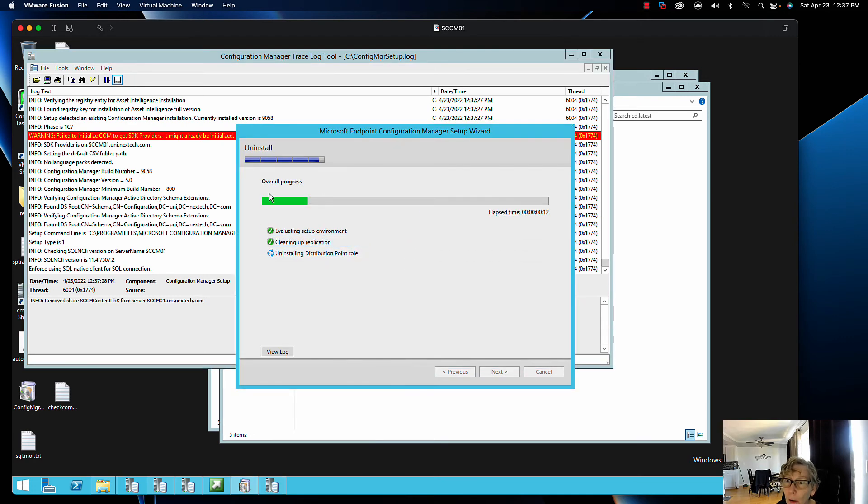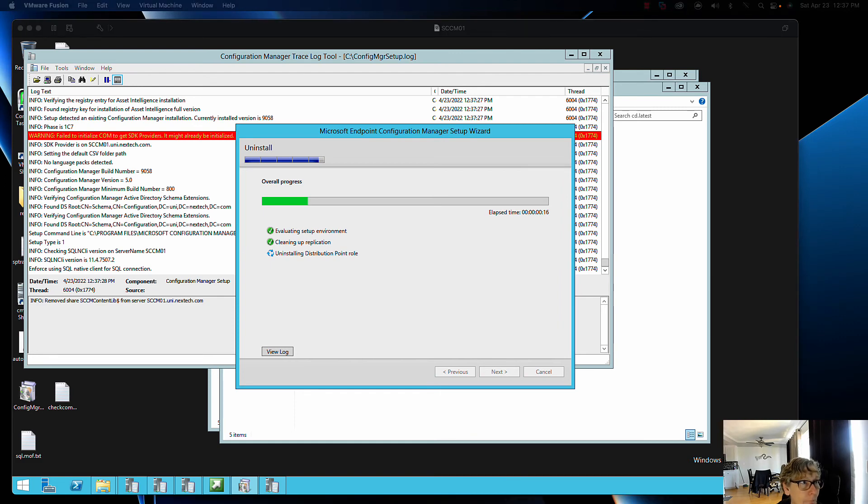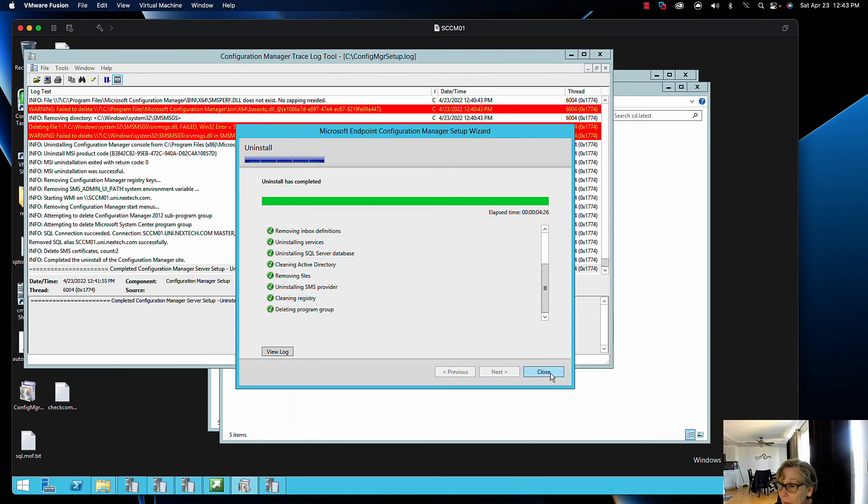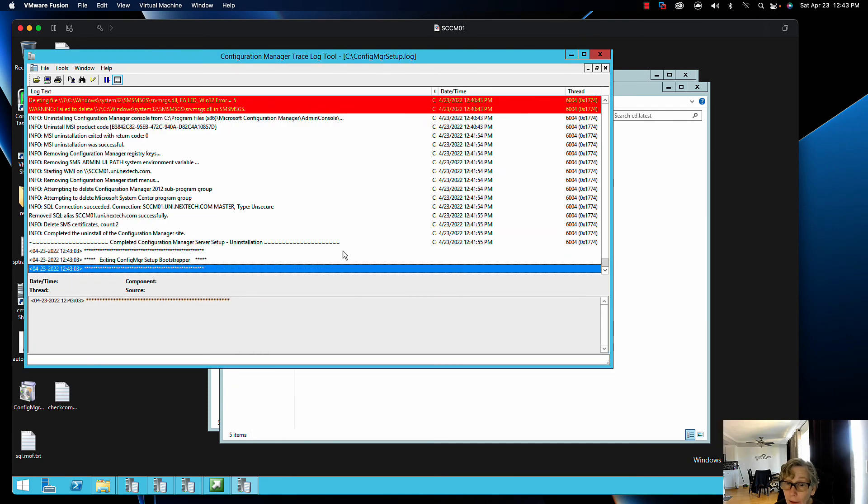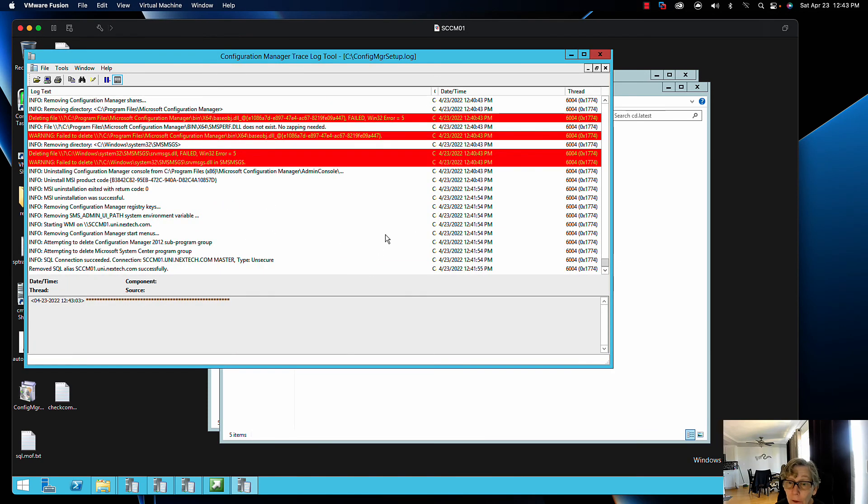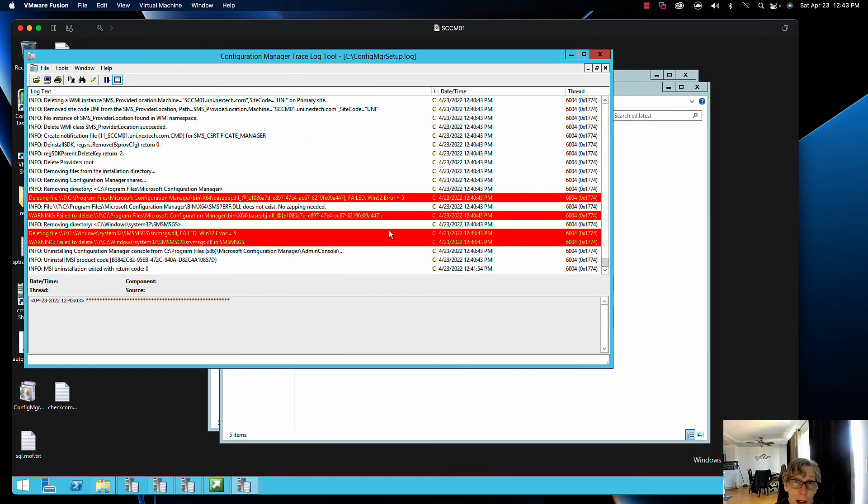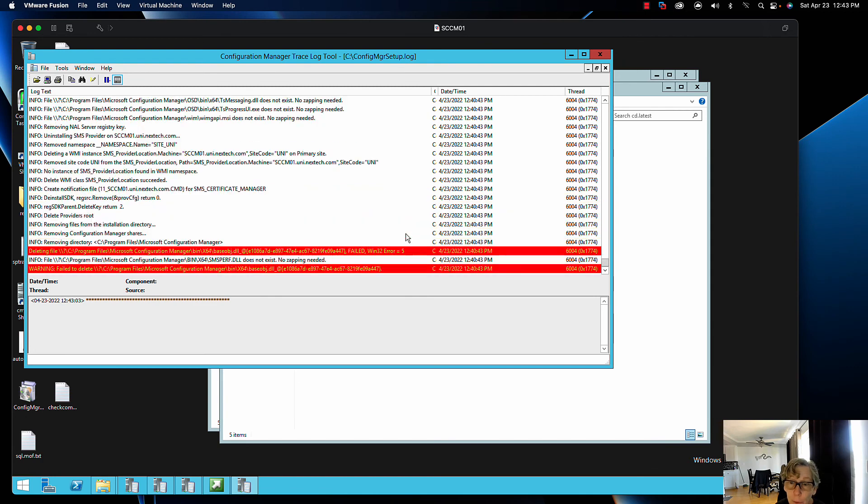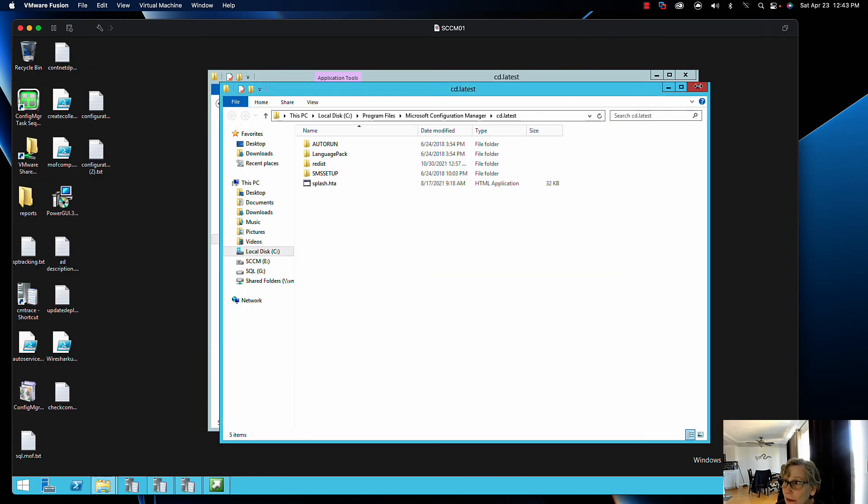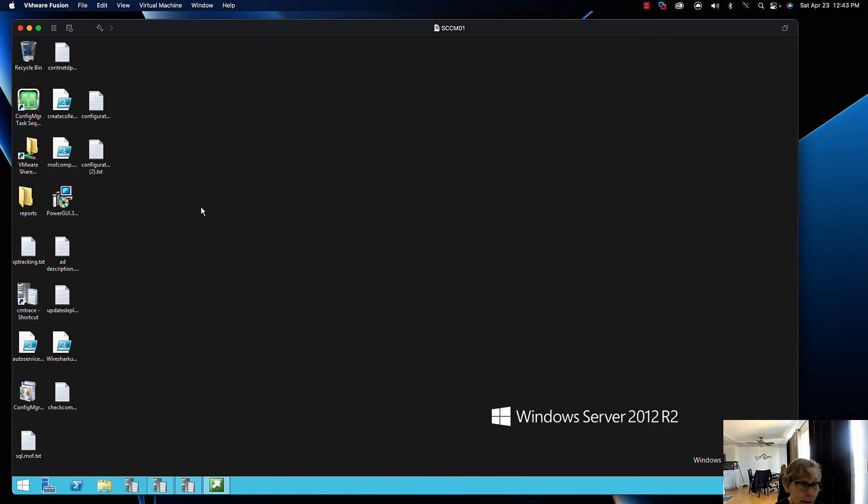Once it's done, you can see everything's been removed properly. You just close it and you are all done. Configuration Manager has now been completely removed from your old site. One of the things I want to check is over on my domain controller.